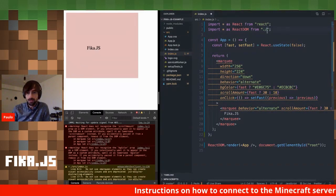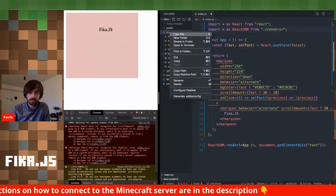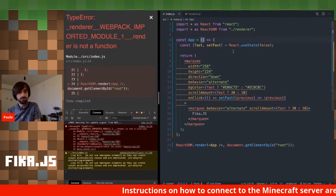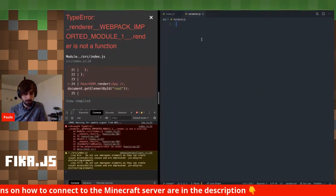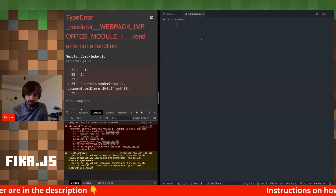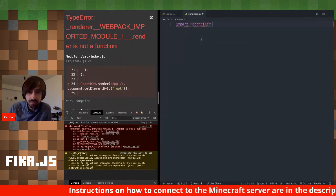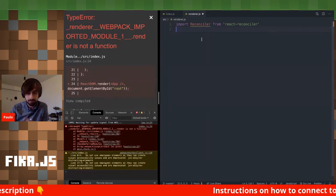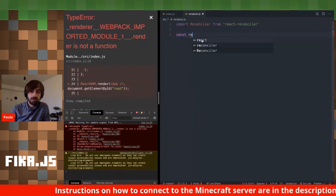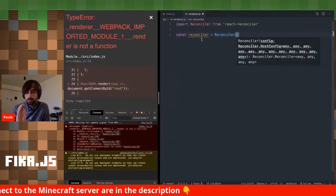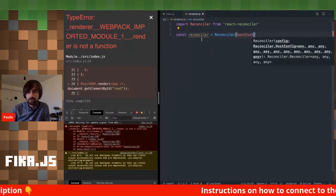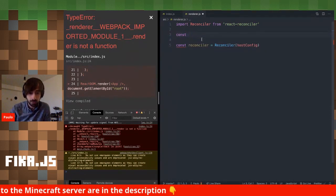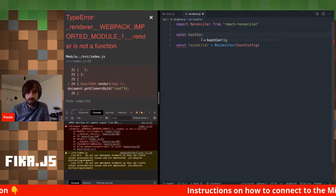Instead of using the default React DOM implementation, I'm going to create my own custom renderer. I'll create a file called Renderer. The first thing I need to do is import the reconciler from react-reconciler — the only extra package installed on this fresh create-react-app project. Then I create an instance of the reconciler, which expects a single argument called the host config — an object containing methods that define how React should interact with the host. For now I'll provide an empty object.